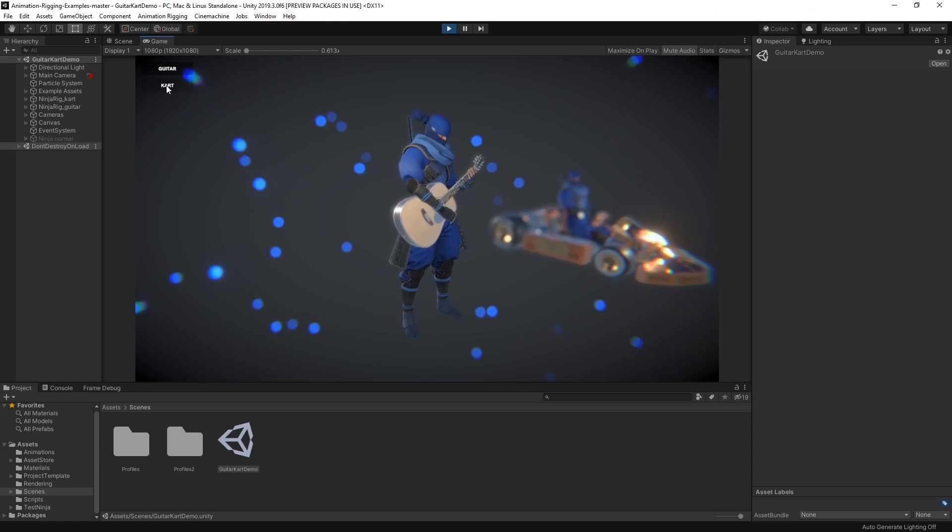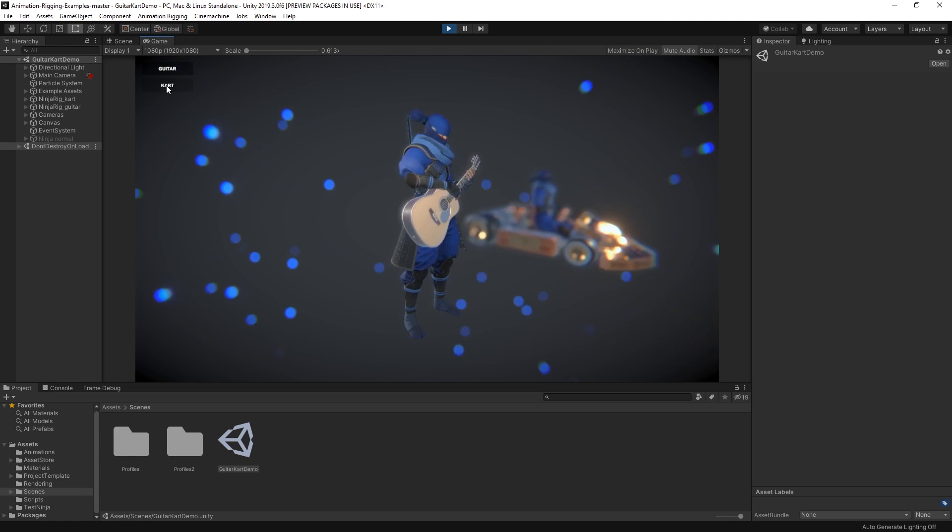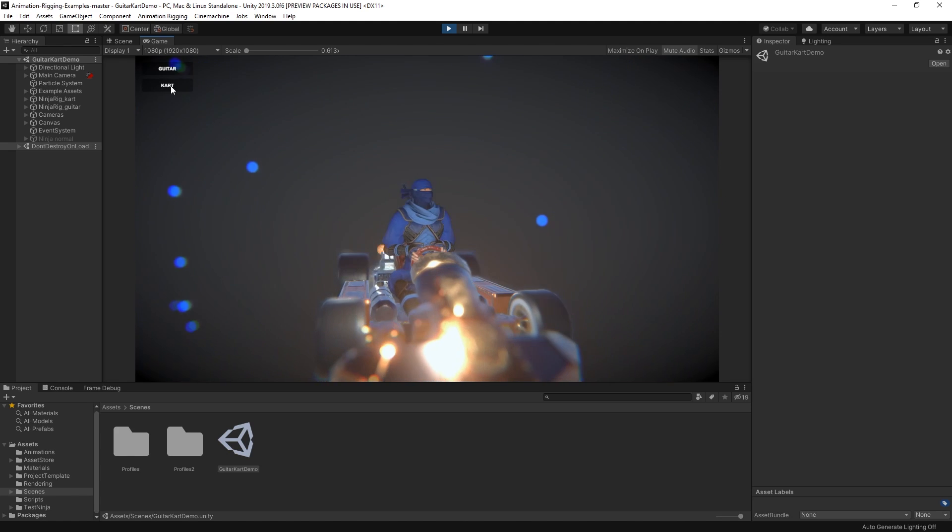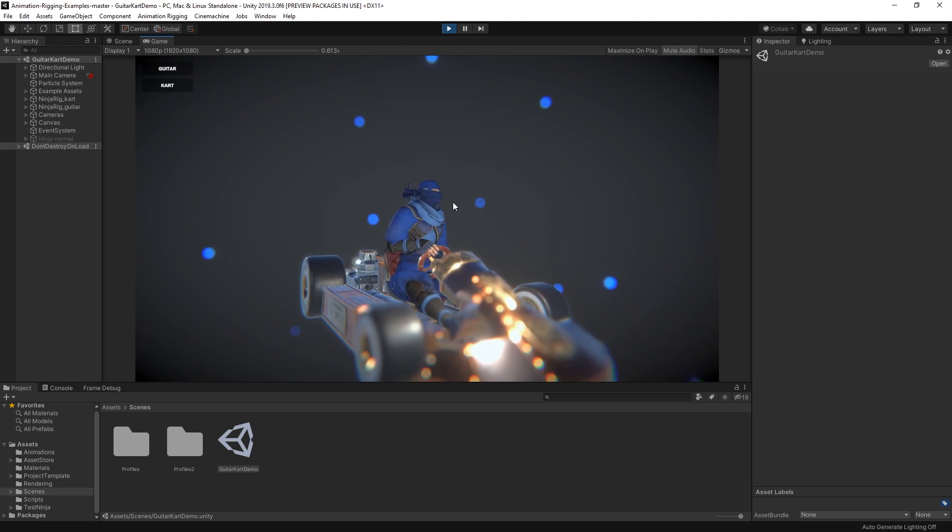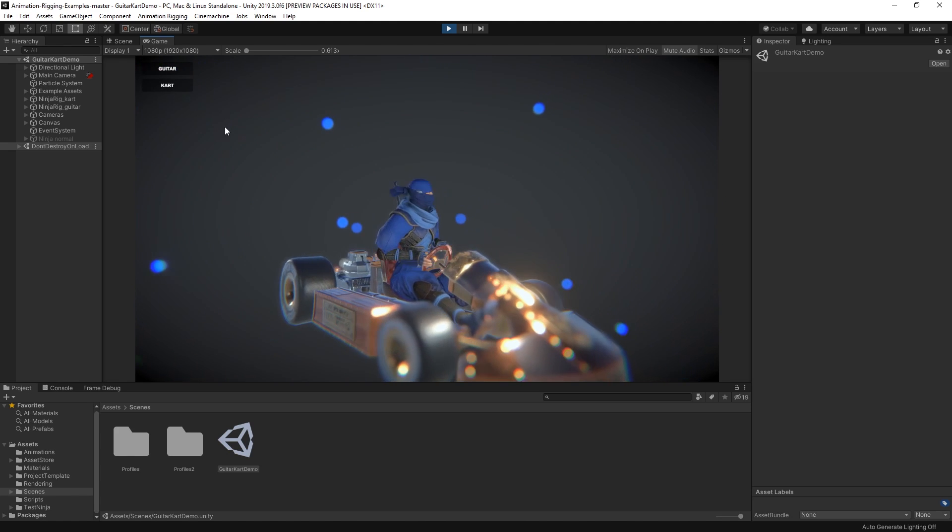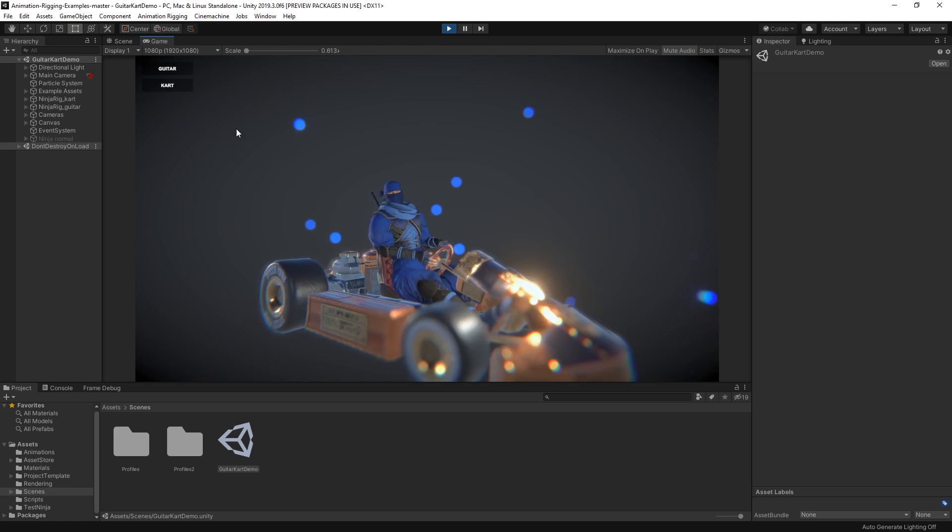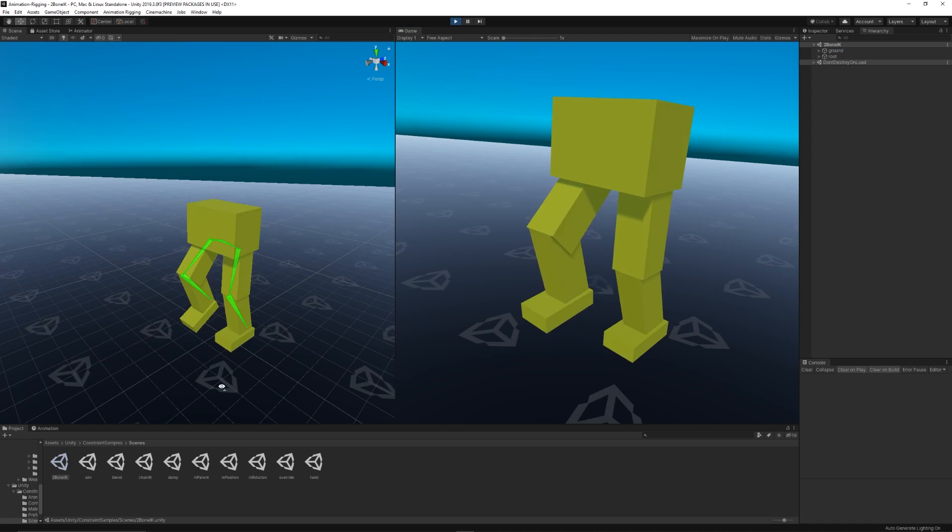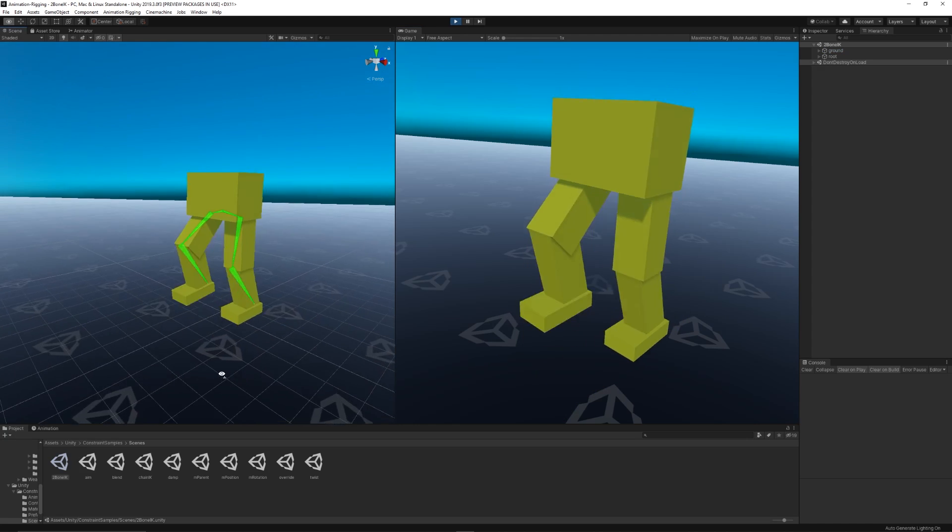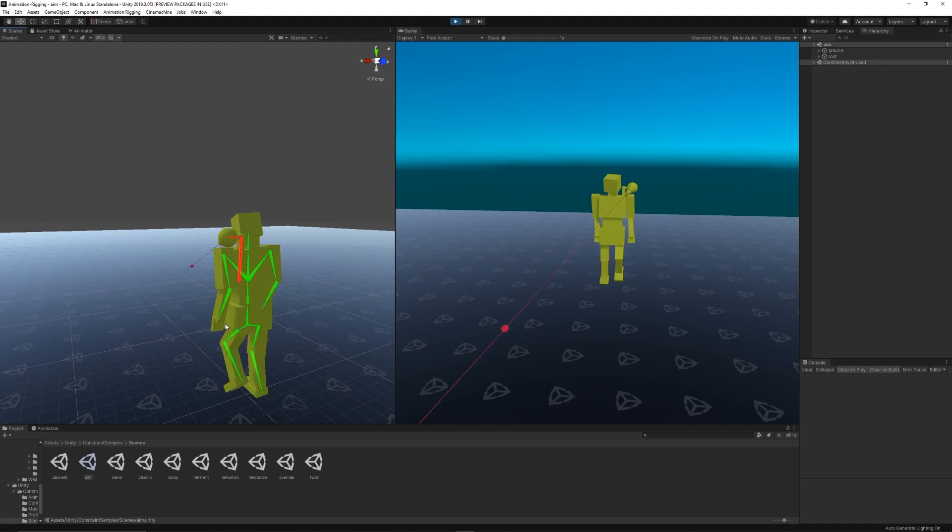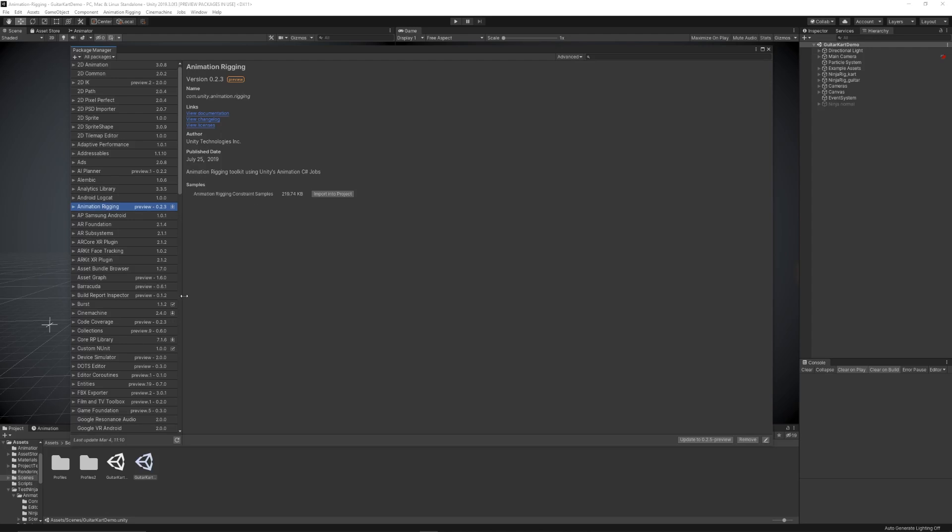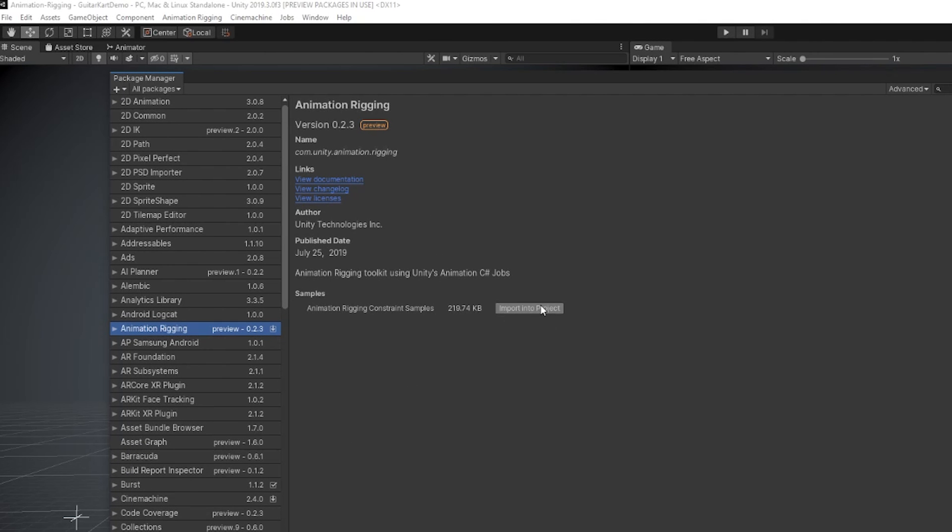We've prepared two examples showcasing what can be achieved using this feature. You can find the link for it in the description of this video. If you want to see all the available constraints and features from this package, you can import the official samples to your project using the package manager.